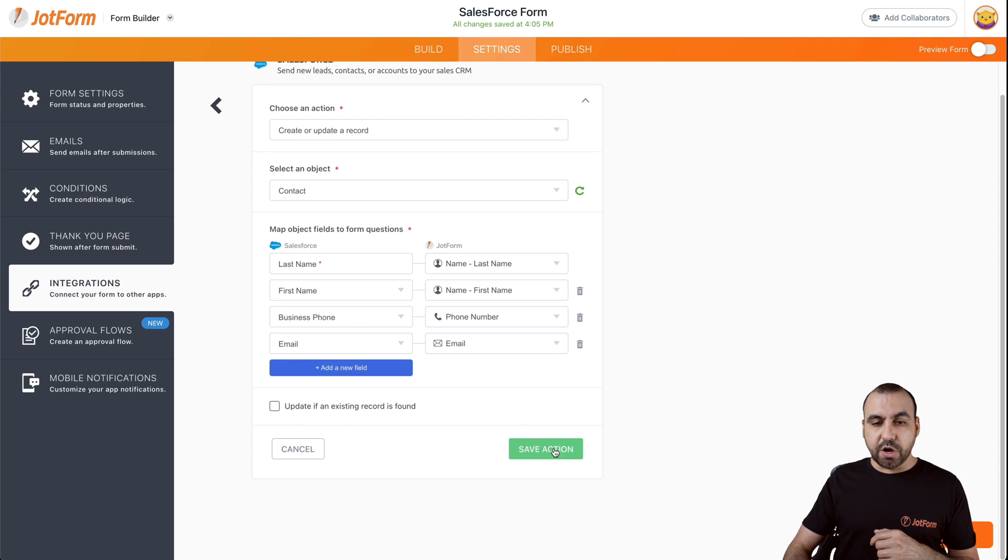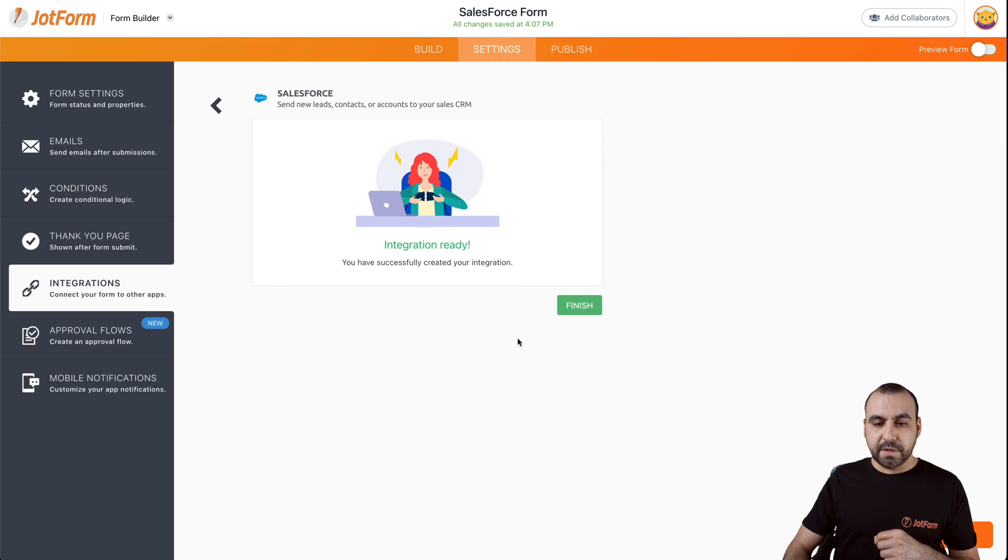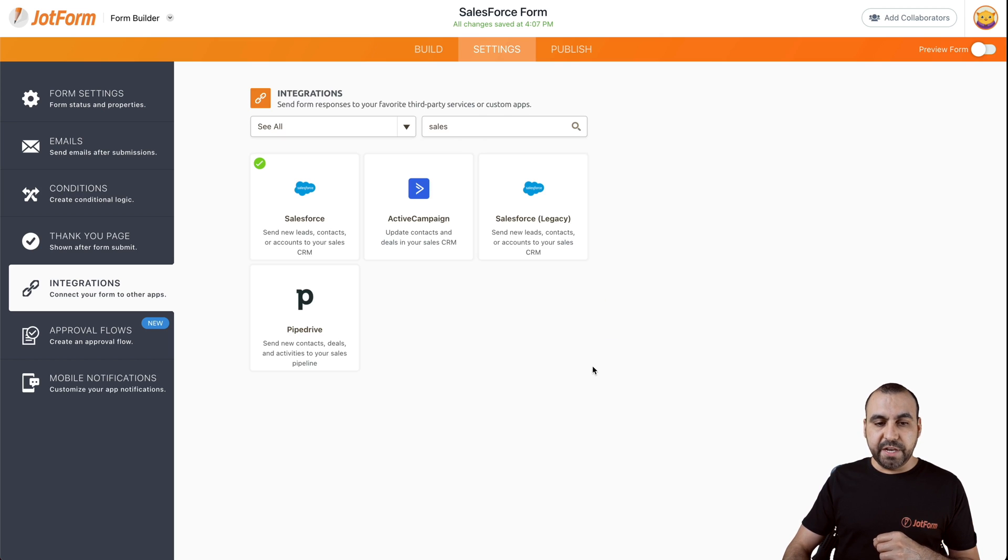If you're good to go, let's save this action, save the integration. Let's finish and we're ready to go.